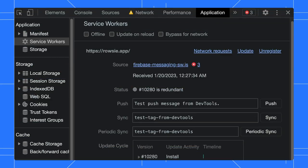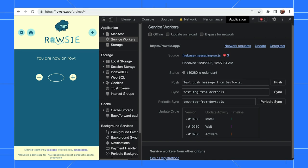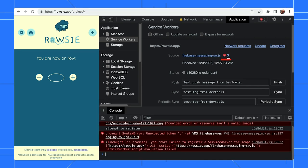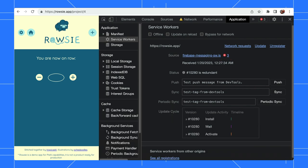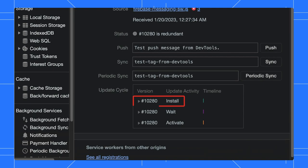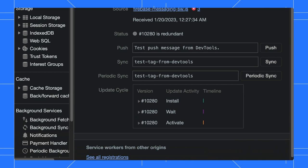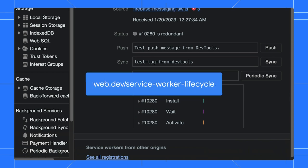In the application panel, the service worker pane allows you to check if your page has a registered service worker, if there are any errors in the service worker, which version is controlling the page, and if you have other versions waiting to get control. You can check the service worker lifecycle by visiting this URL on the screen.